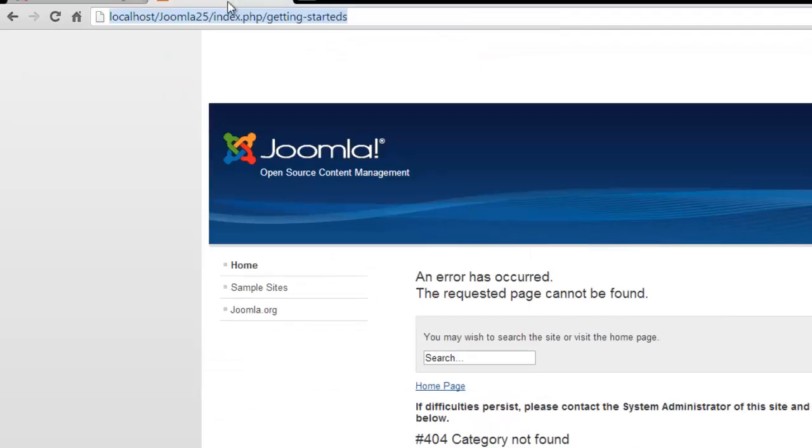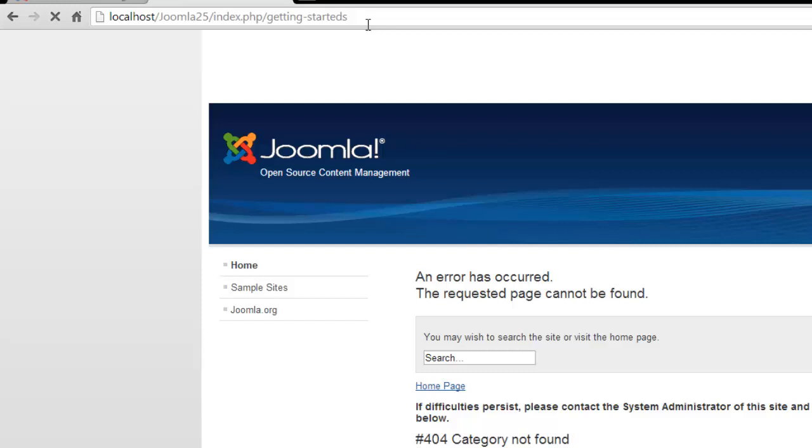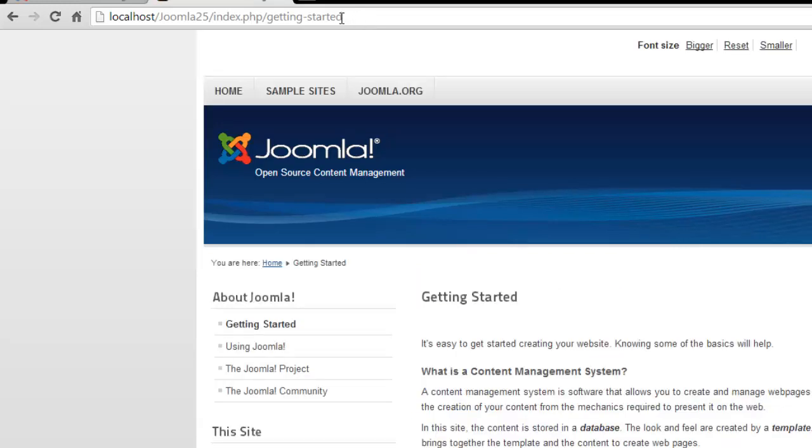Now when we go back to our website and someone goes to this getting started URL and hits enter, you can see that we are then redirected to getting started.